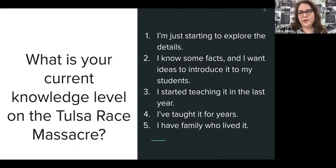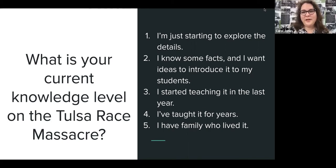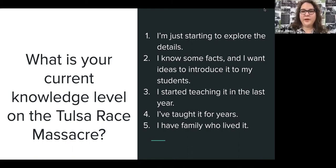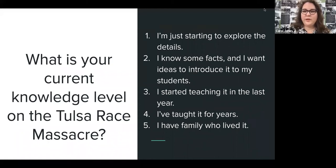Or four, where you've already taught it several years — that's kind of where we are at my school. This year we're in our third year and we have definitely made some improvements every year, and of course had to make some changes with COVID this year. Then five, you could really be kind of an insider where you have family who have lived through this, but still as a teacher you want to be able to share it with your students.